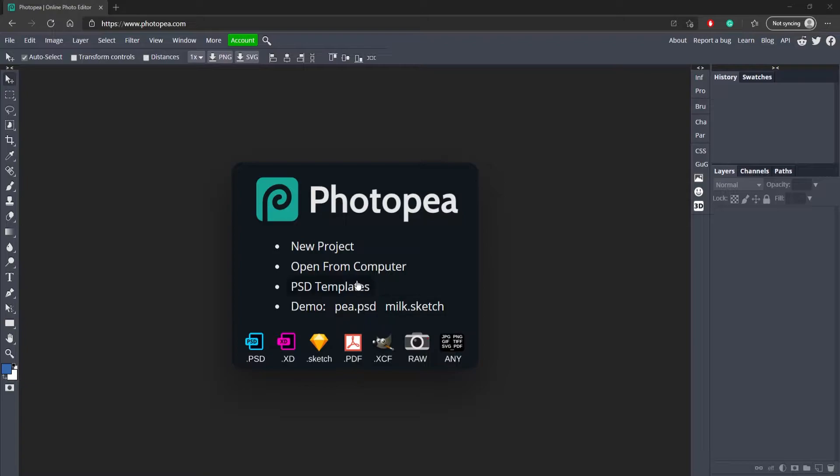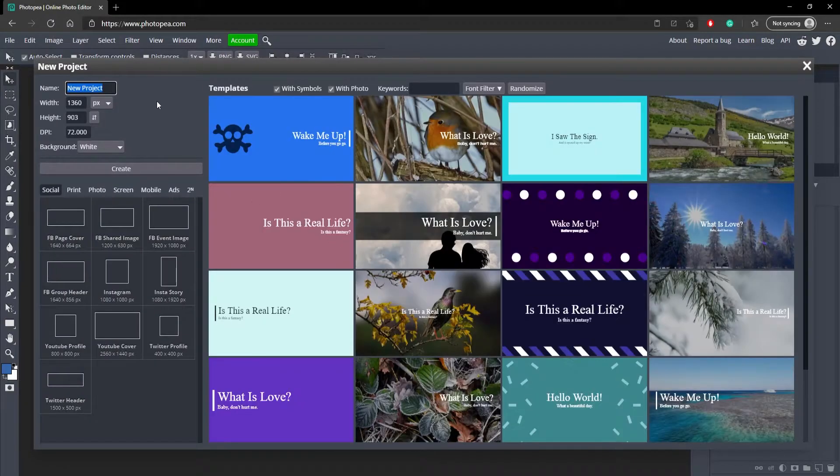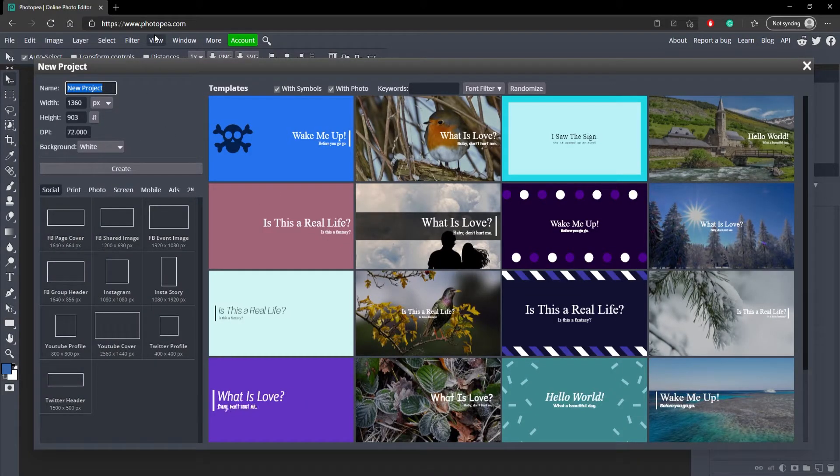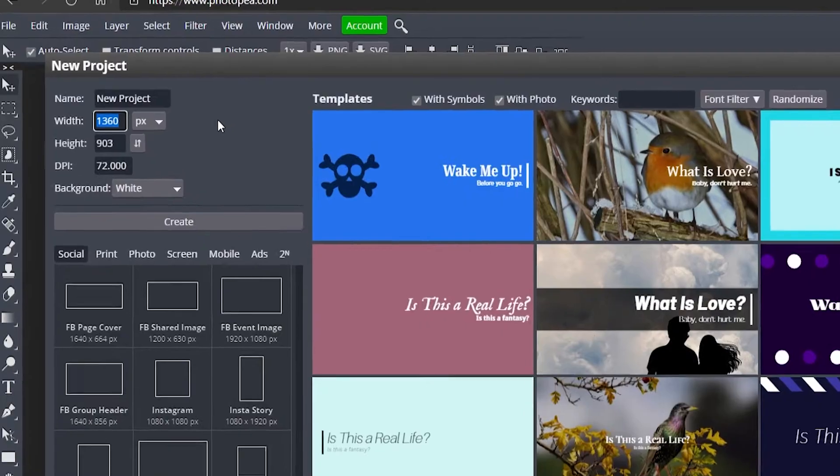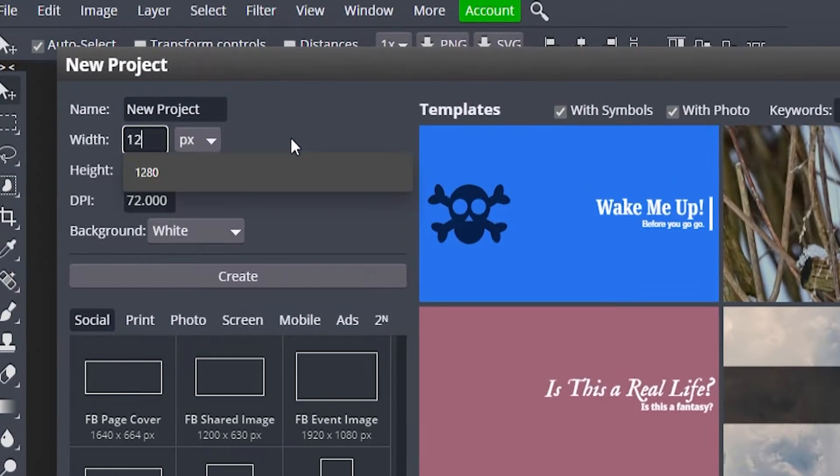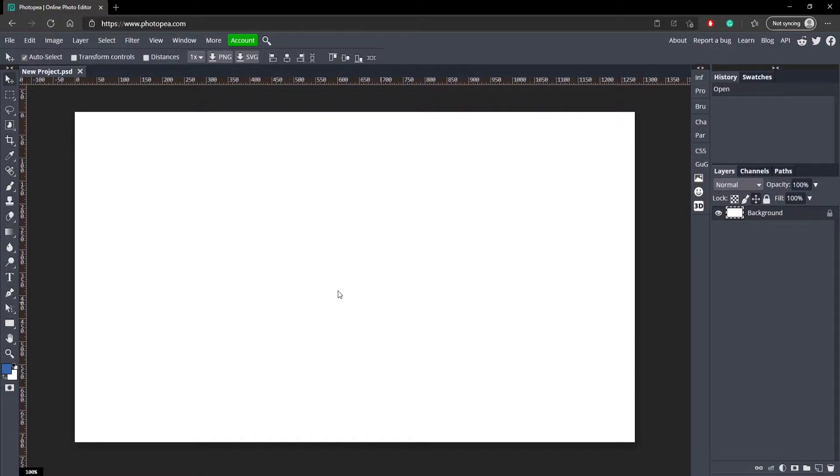Okay, so the first thing I'm going to do is make a new project. Once you're on photopea.com, go ahead and hit new project. For the dimensions, it really depends on what you're going for, but I'm just going to go with 1280 by 720 and hit OK. And now we got our blank canvas.